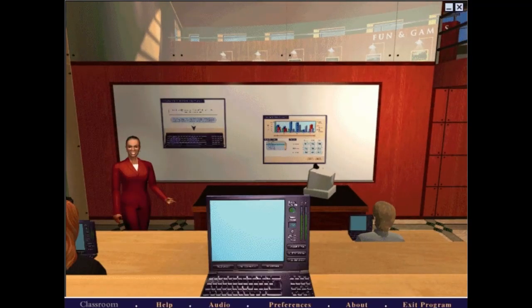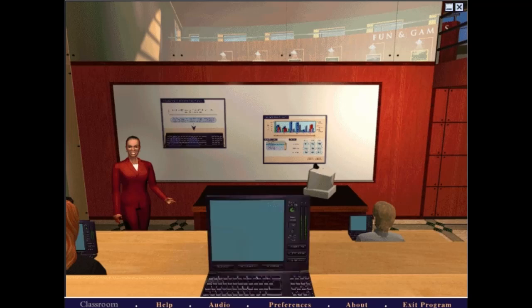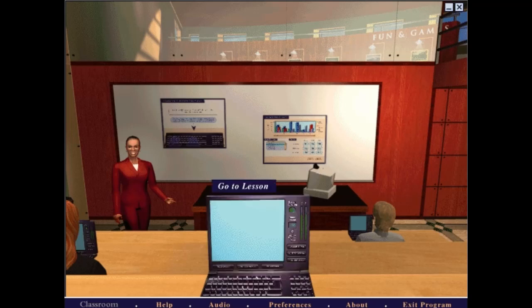Welcome to Typing Class. I'm your teacher, Mavis Beacon. You may explore your options by moving your mouse around the screen. Click the laptop in the middle of the screen to start a lesson.